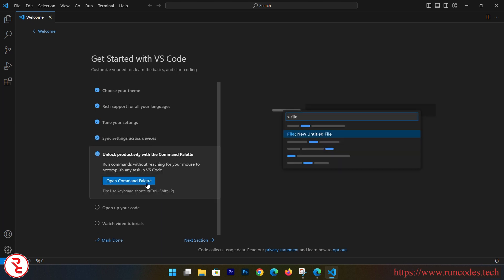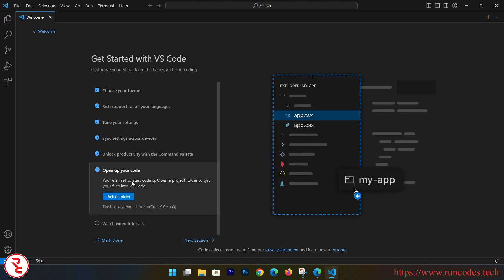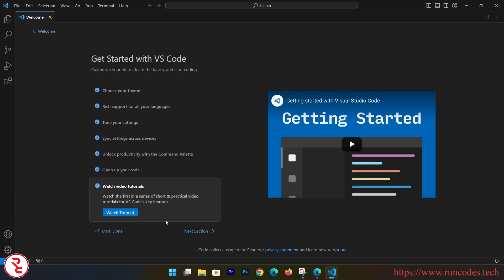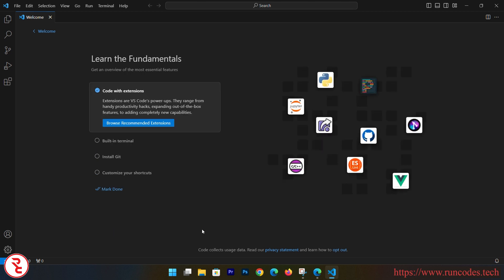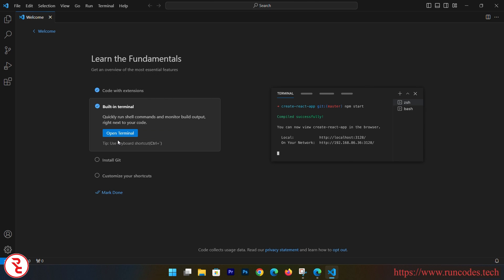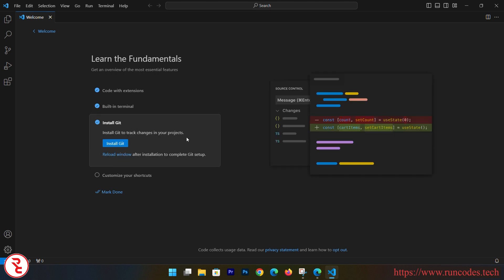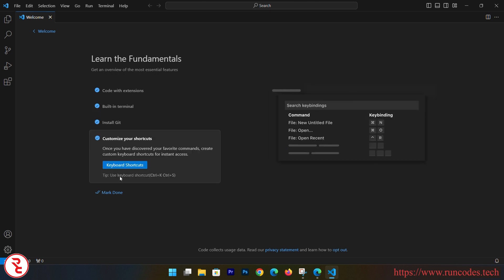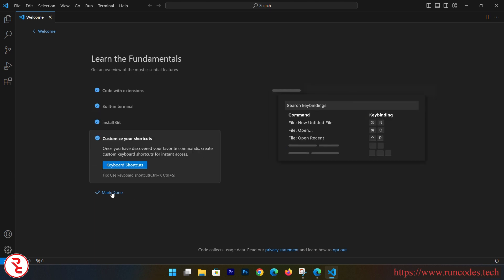And unlock productivity with Command Palette and a couple of more settings here. And it has a lot of extensions and it also has a built-in terminal. Customize your shortcuts and mark done.